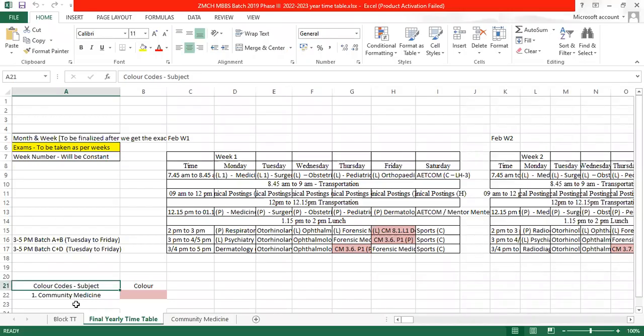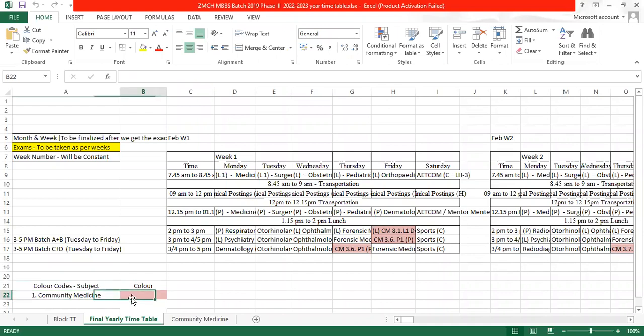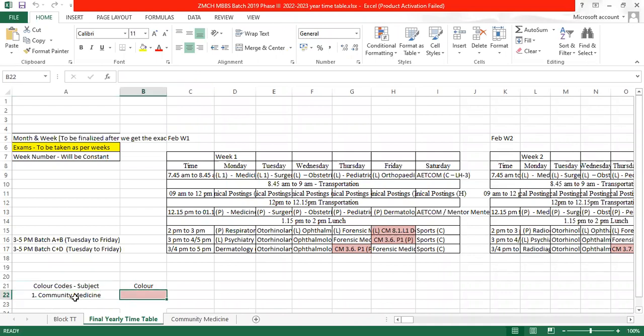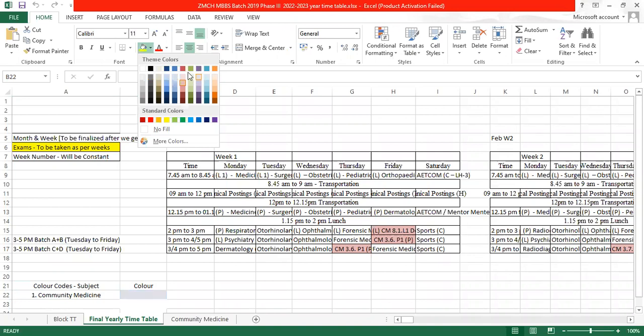These are the color codes for subjects as we have devised the color pink for community medicine. So this pink color we chose it from here. So these are the theme colors. Many colors and shades are available.